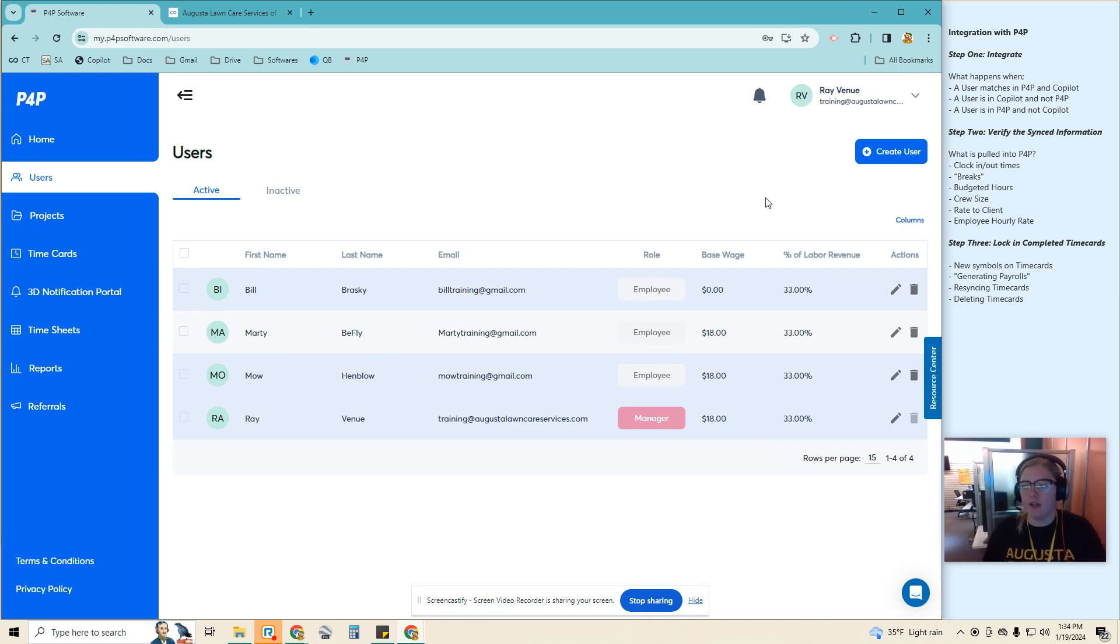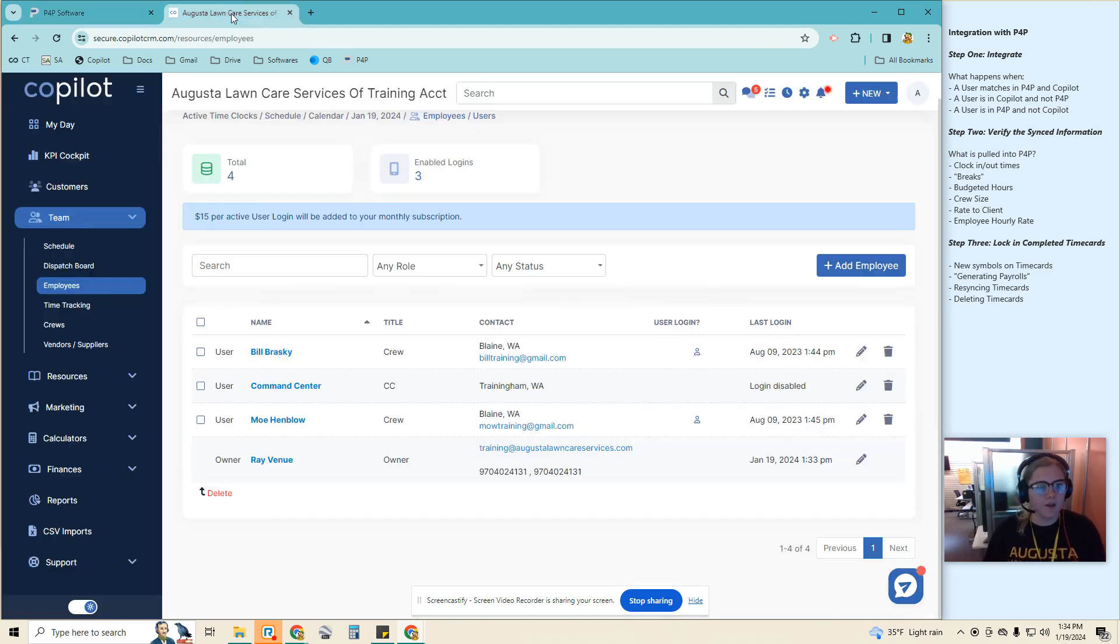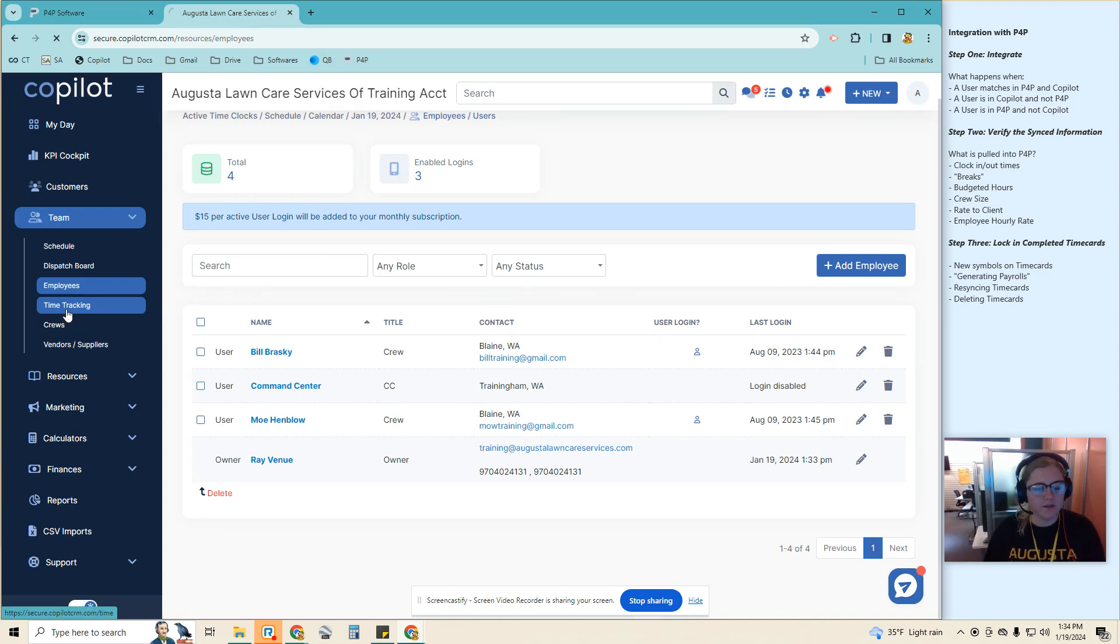Okay, so next we are going to verify the synced information. So if we go to the time tracking first.